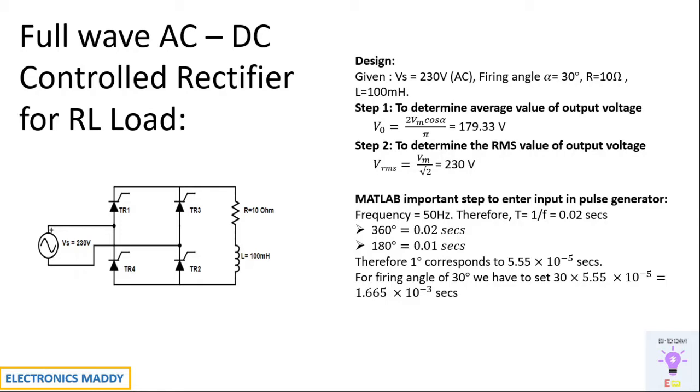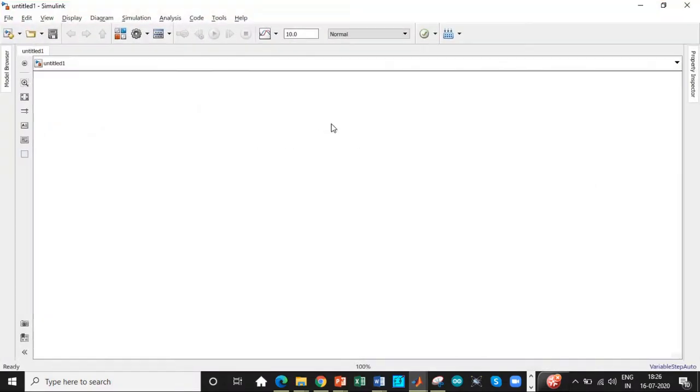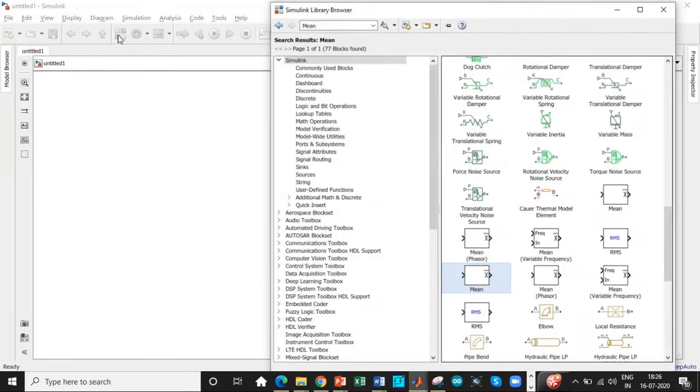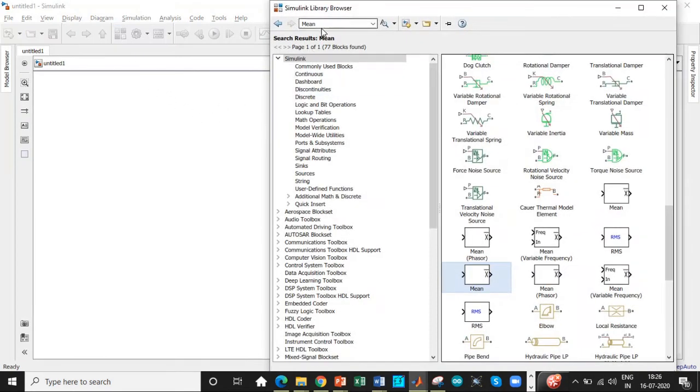Once we are clearly aware of the design, we will be able to get started with the simulation process in MATLAB. So let's go to MATLAB. In MATLAB, we need a Simulink library browser to search certain parameters or you can directly add them up.